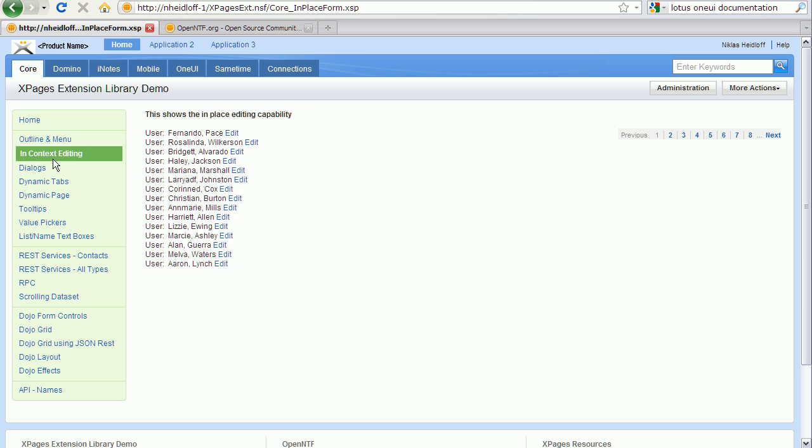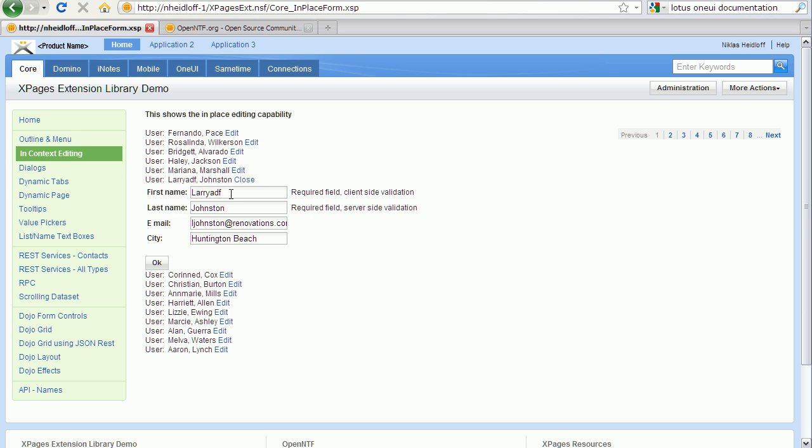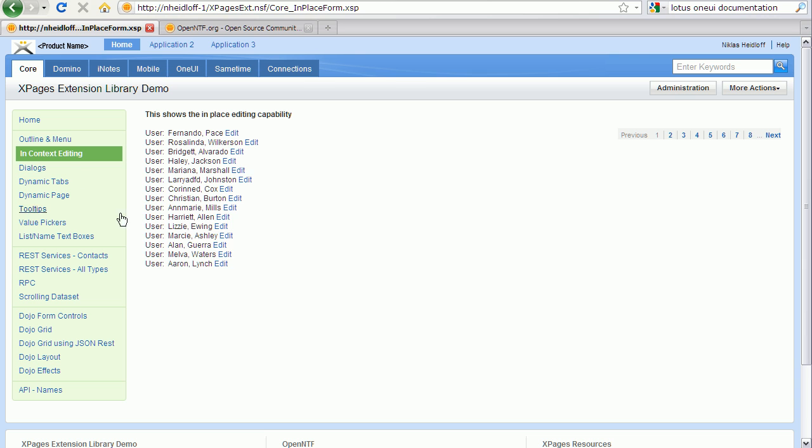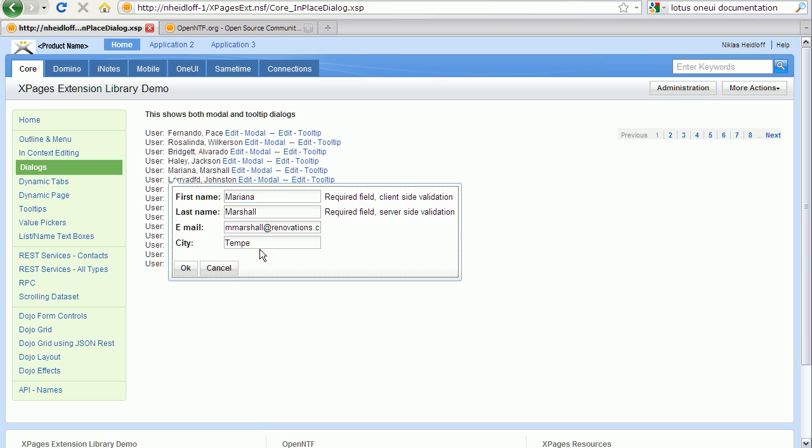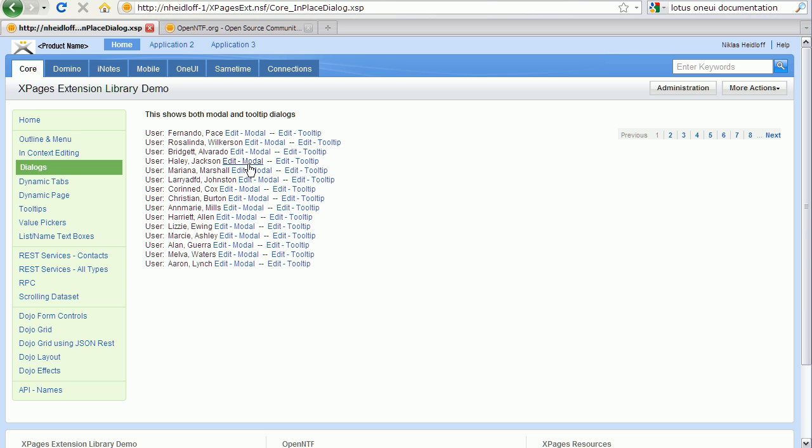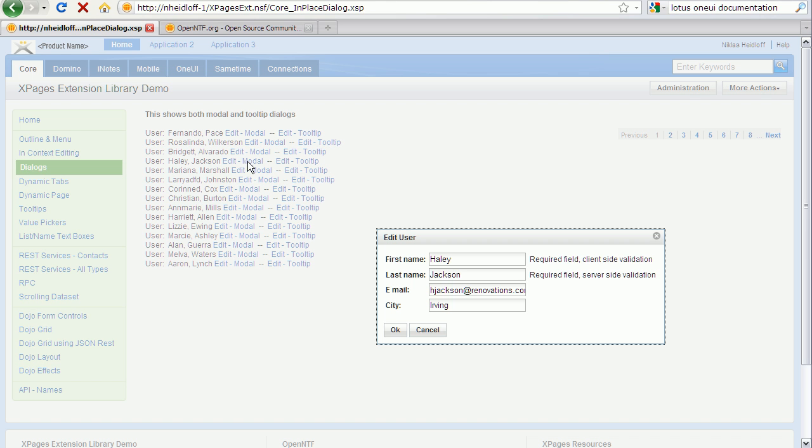There are samples for in-context editing. There are dialogues, dialogues that can actually contain forms now. I can bring them up either as tooltip or as modal dialogues.